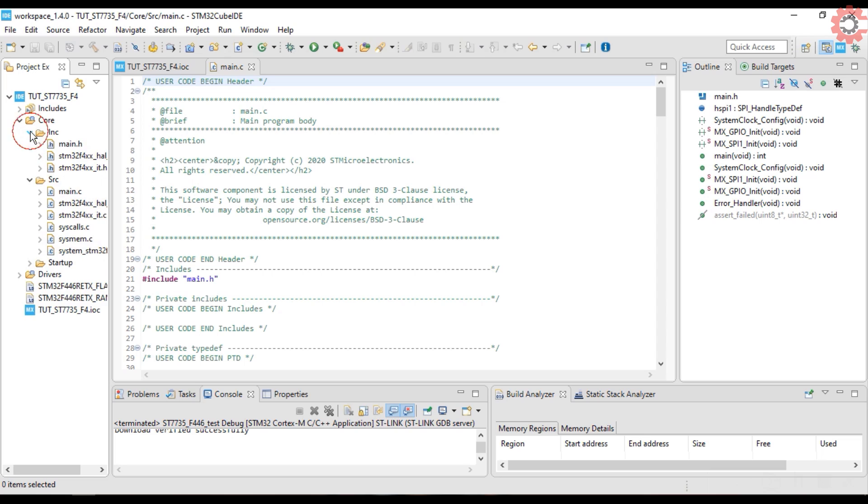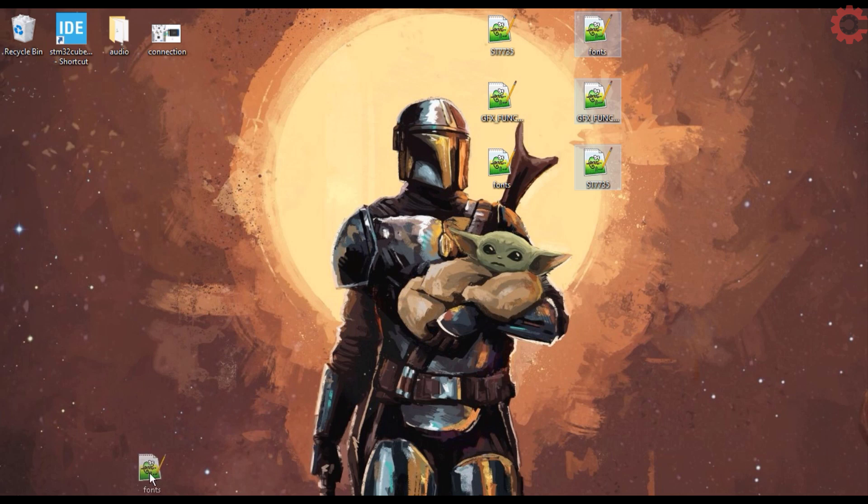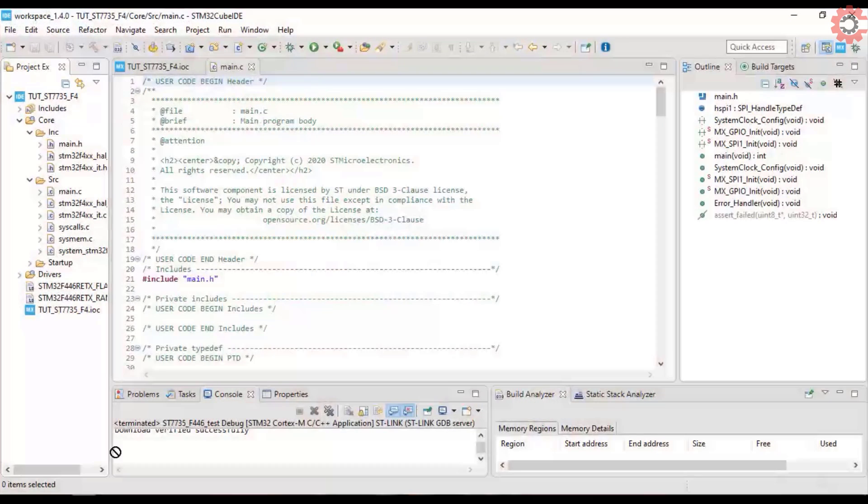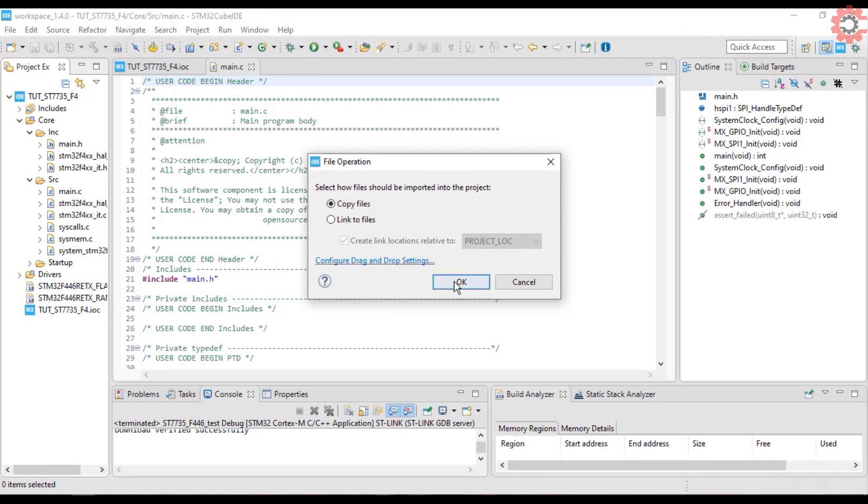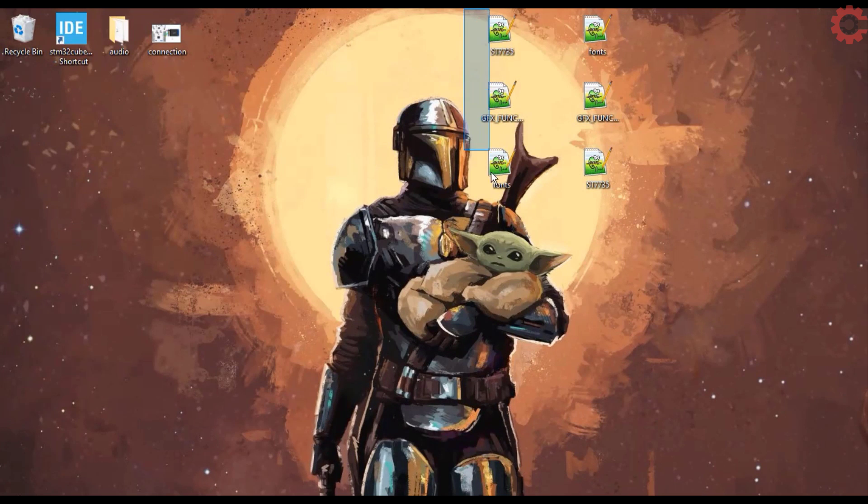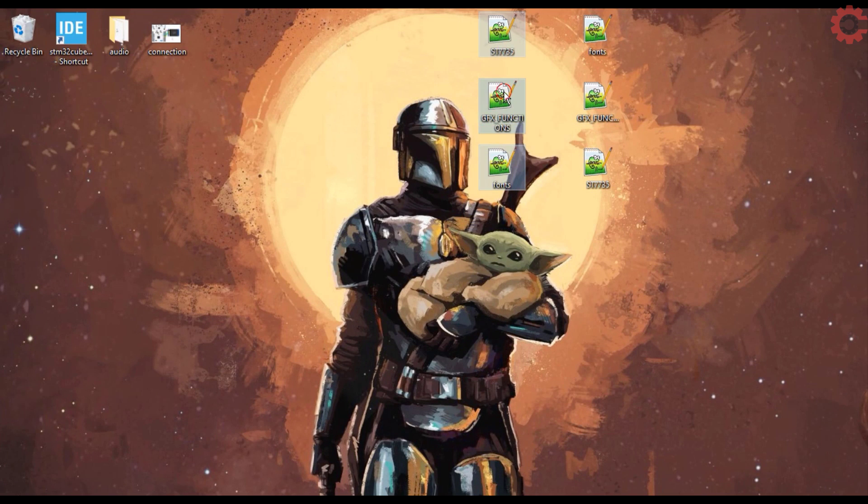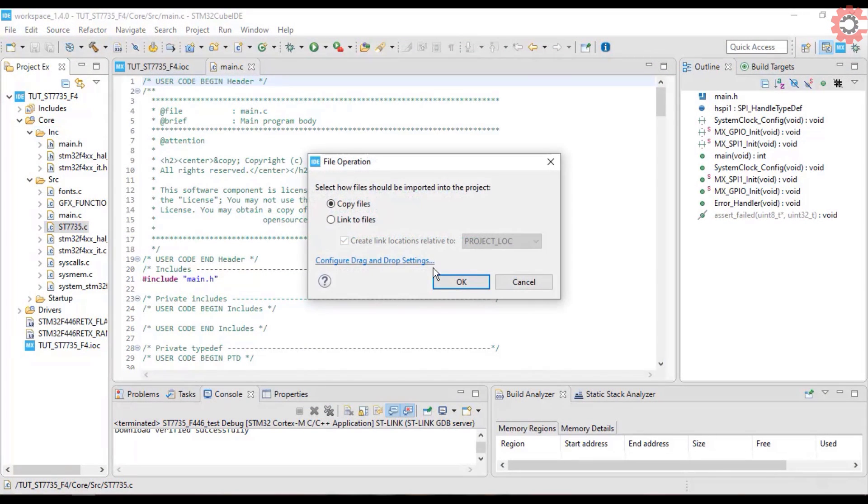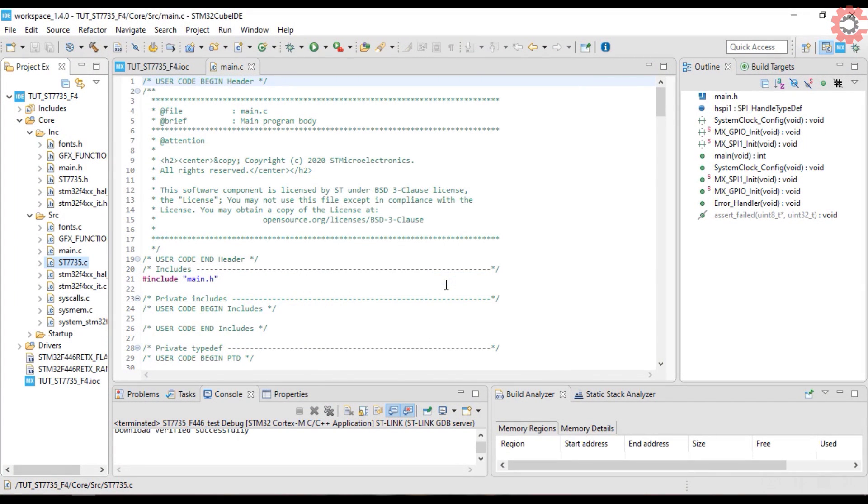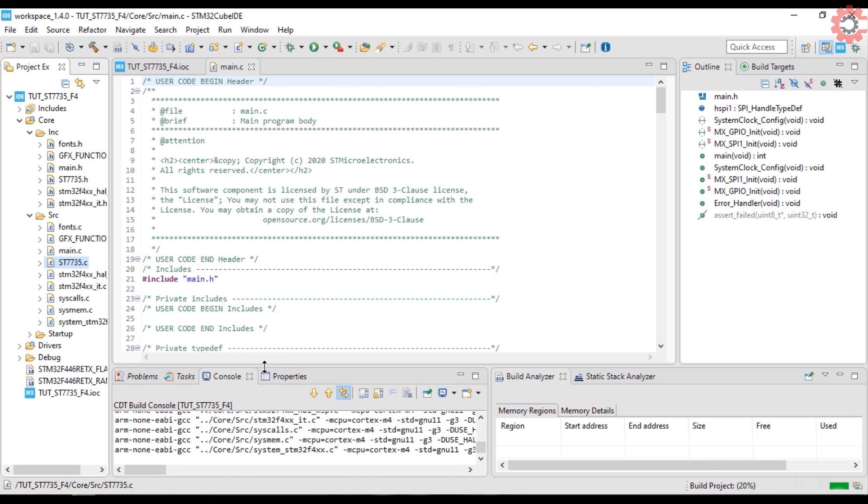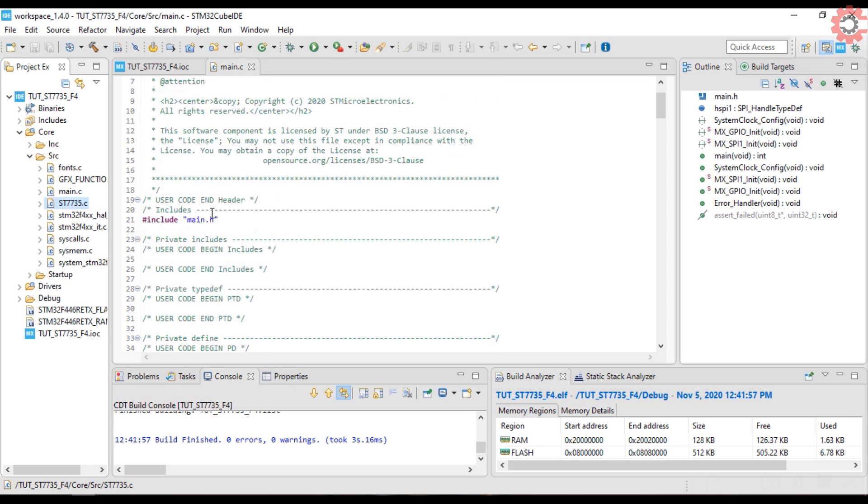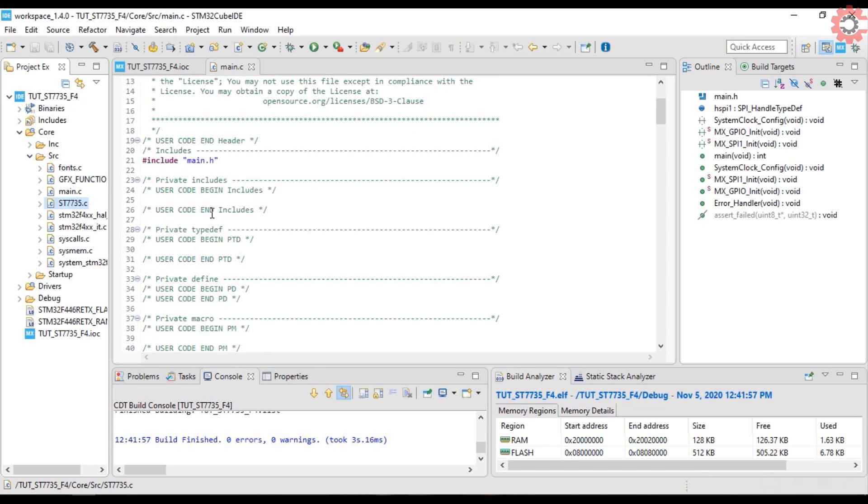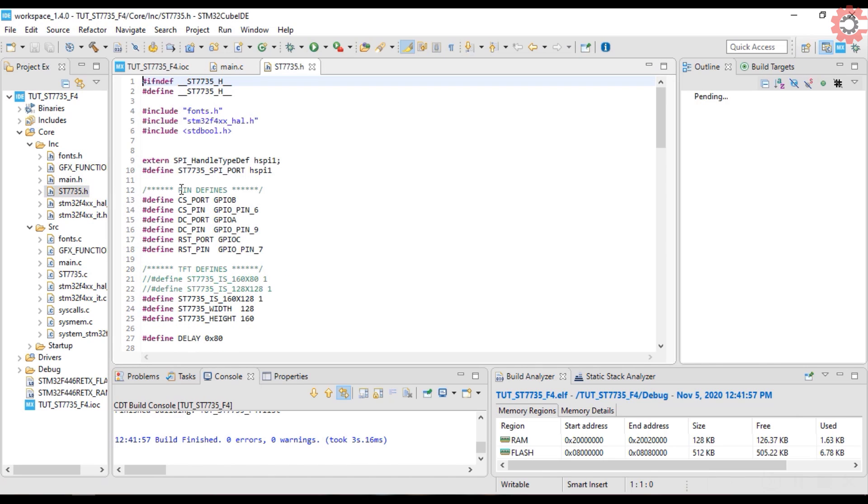Here is our main file. Let's include the libraries first. Copy the C files in the source directory, and header files in the include directory.